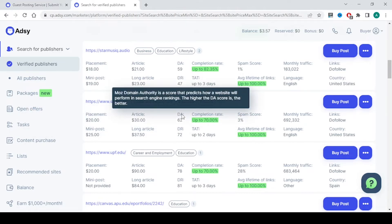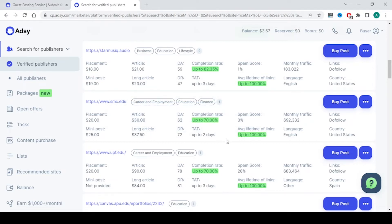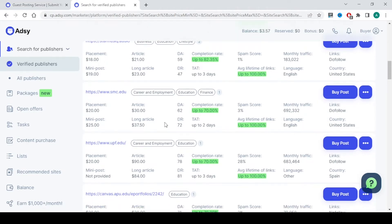The domain rating from Moz is 62 and the domain rating from Ahrefs is 72. This looks very nice and the spam score is less. They get a very good monthly traffic and it's a dofollow link and it is from United States and the language is English. If you want to get link from this, just go and click on buy posts.